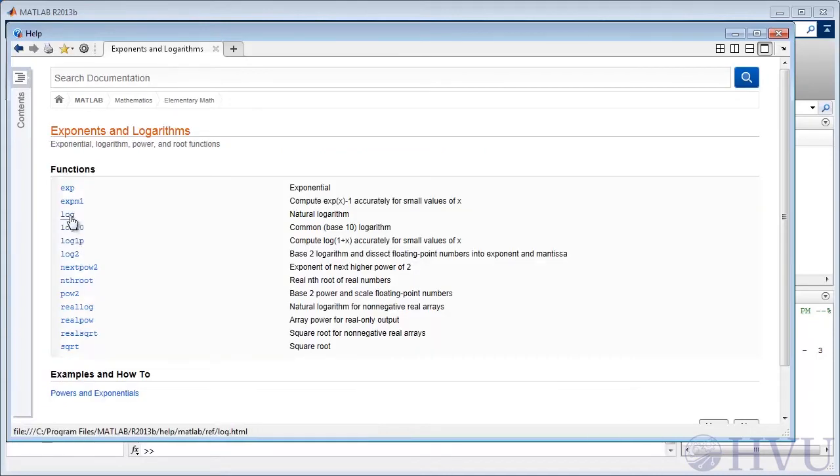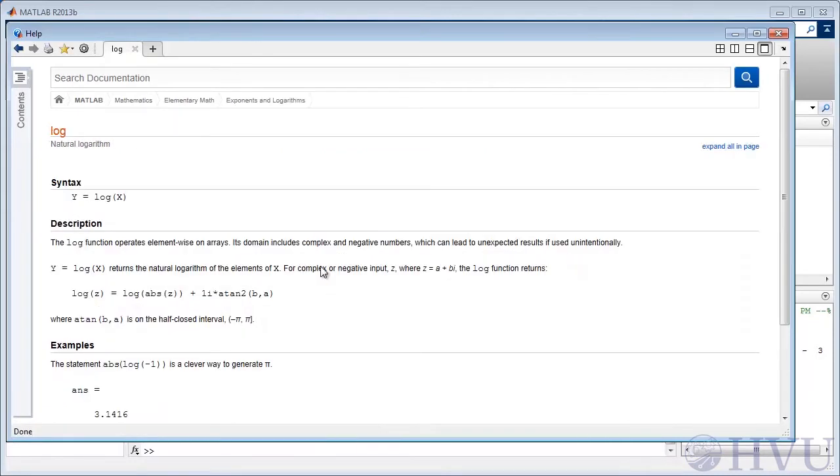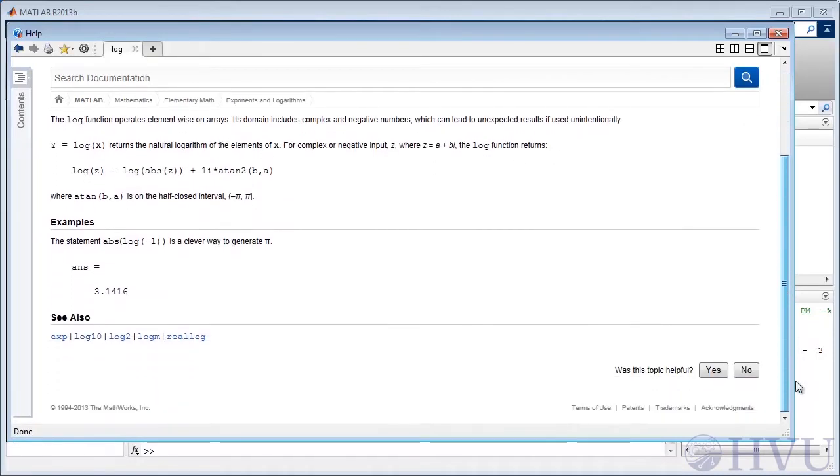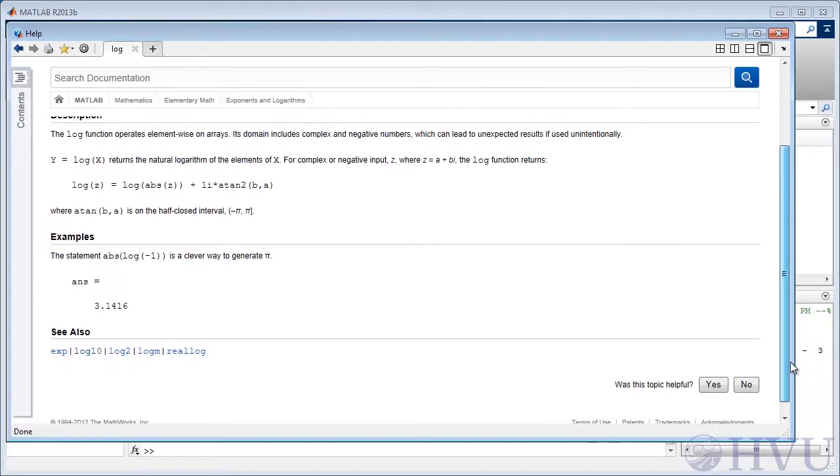Familiarizing yourself with MATLAB's help documentation is time well spent. New users may find much of the information incomprehensible, but it'll become more and more valuable to you as you gain familiarity with MATLAB.